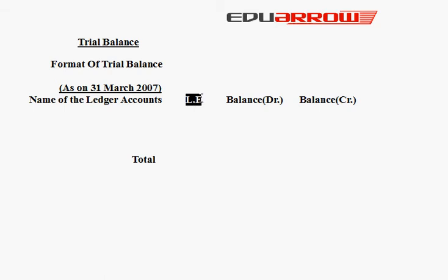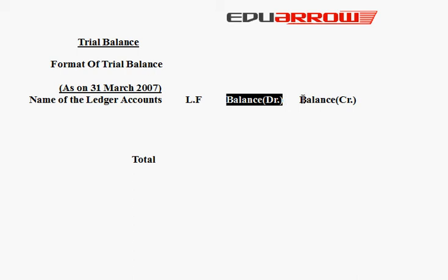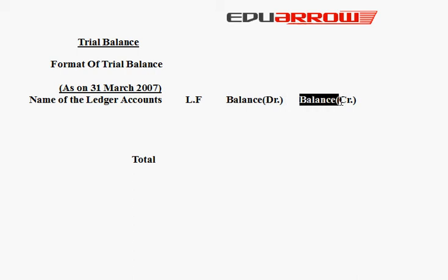Next we have balance debit which is the debit bank. Next we have balance credit which is the credit bank. We will write here after all accounts. We have the total. If the total debit column and credit column are equal, then our trial balance will be right.